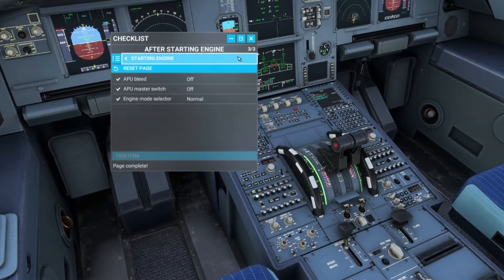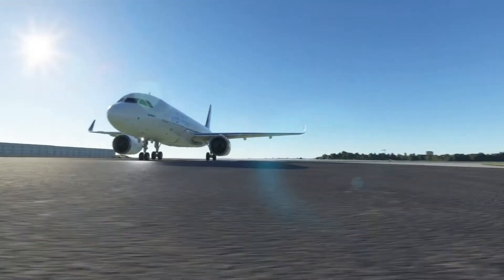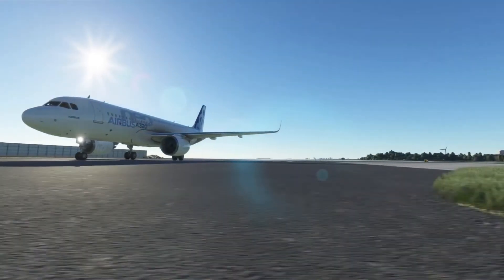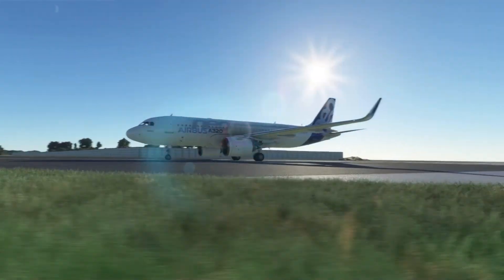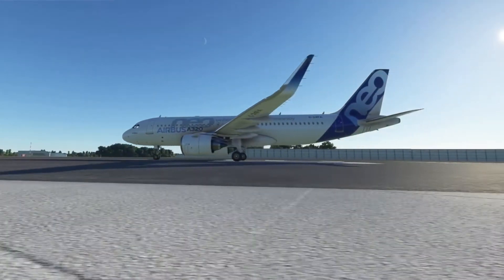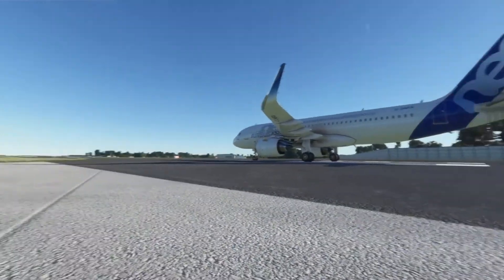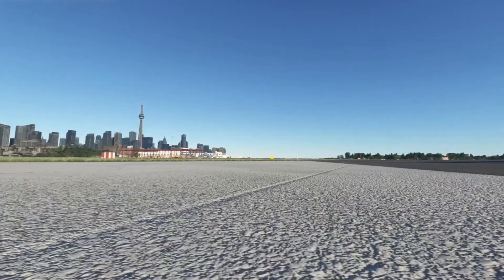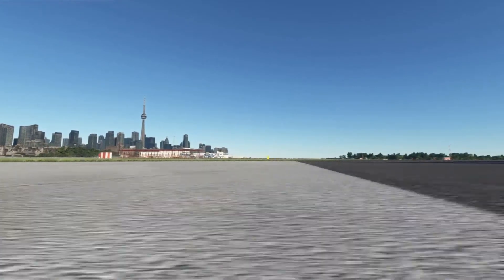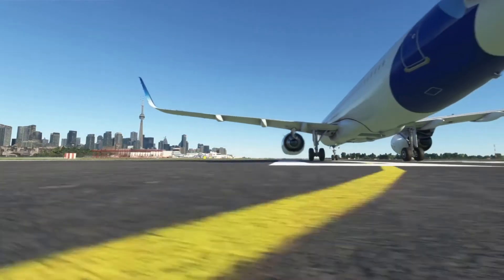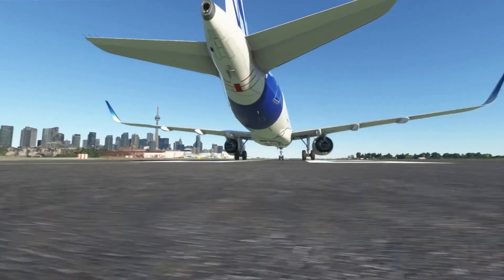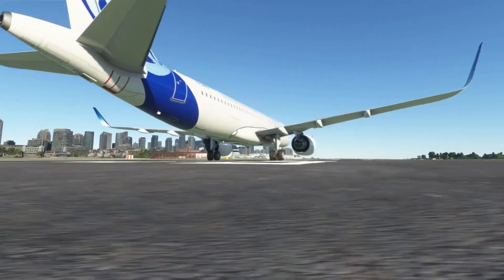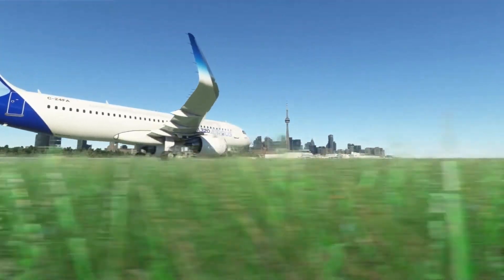Today we're going to go over how to install the Airbus A320 fly-by-wire mod project referred to as A320 NX or as us app geeks like to call it A320 November X-ray, and it's a very valuable tool that every Microsoft Flight Simulator user will want to have.